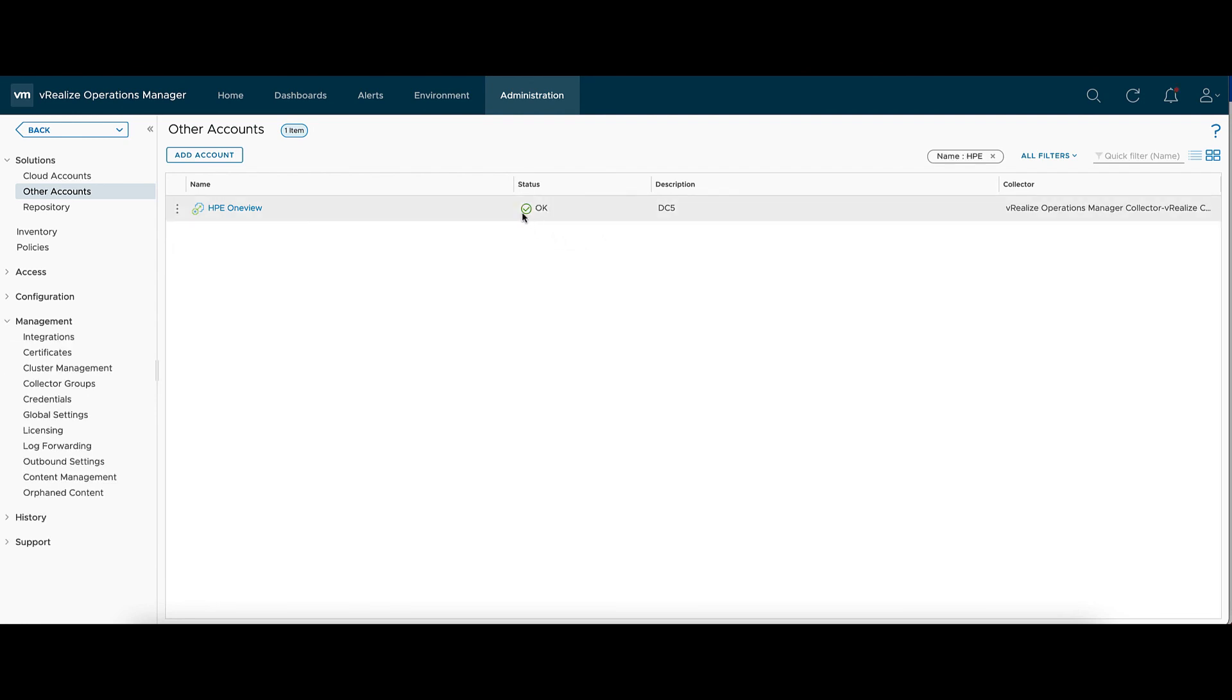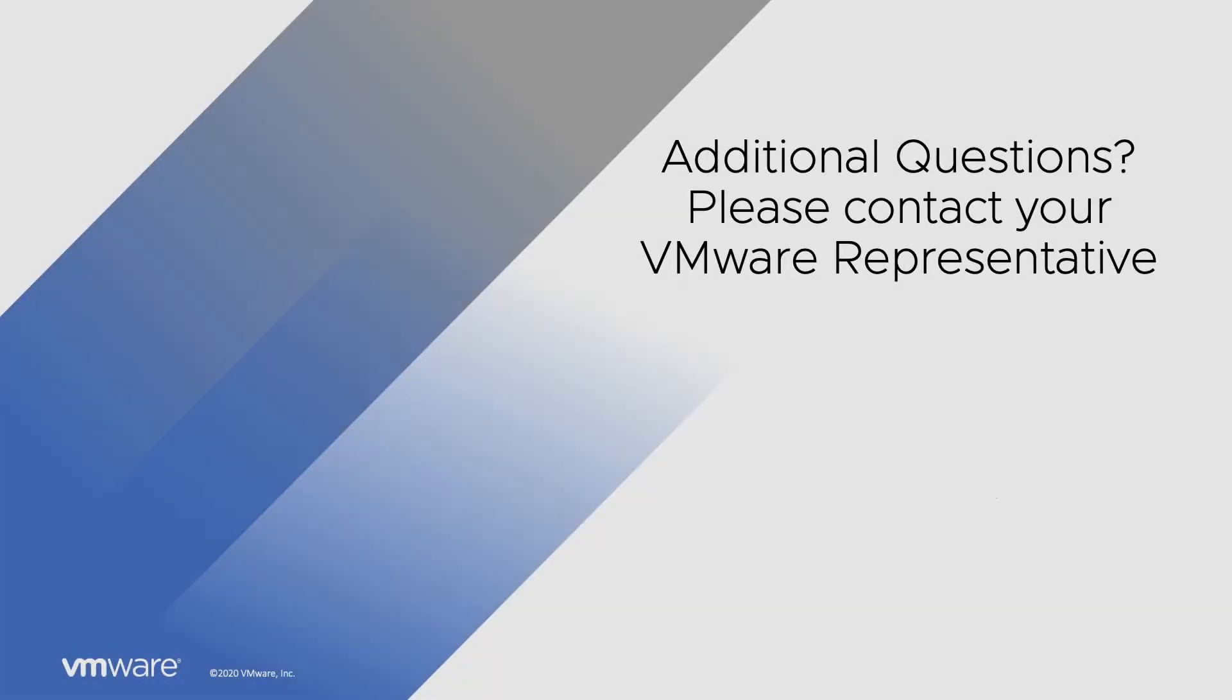If you have any additional questions, you can contact your VMware representative. Thank you. Bye.